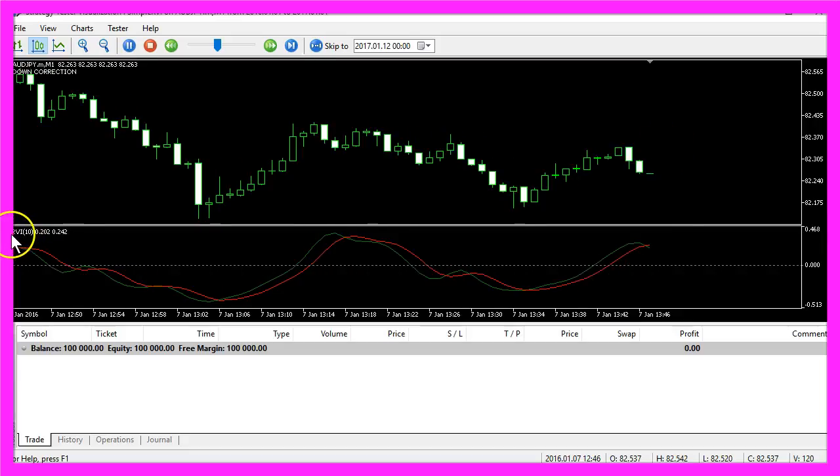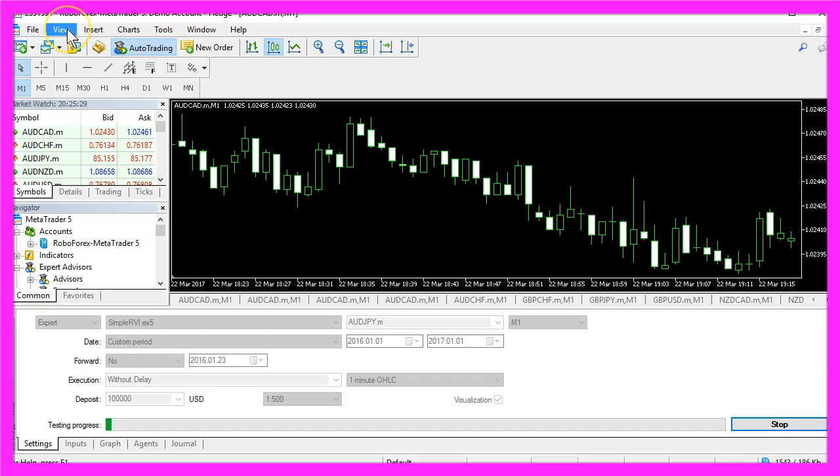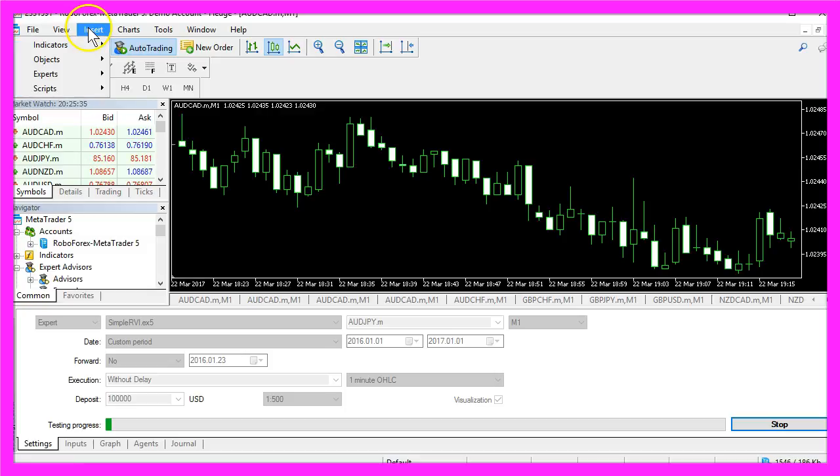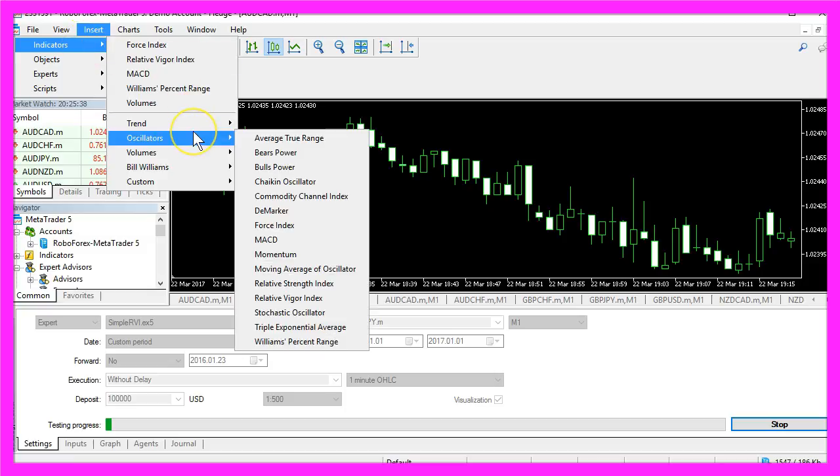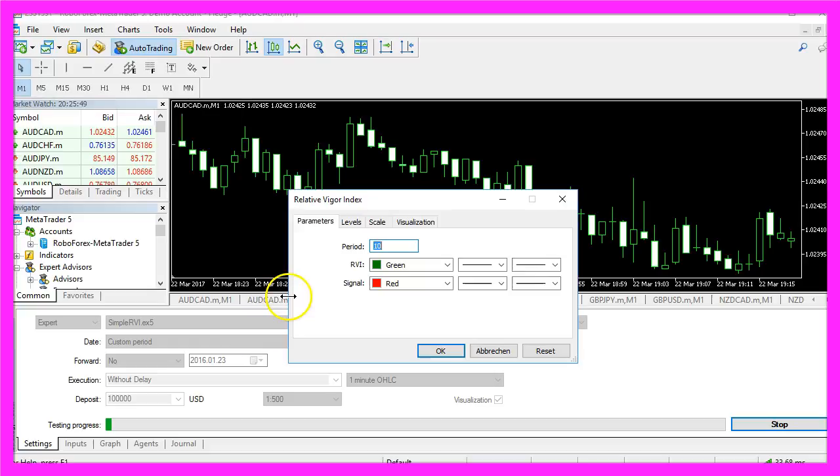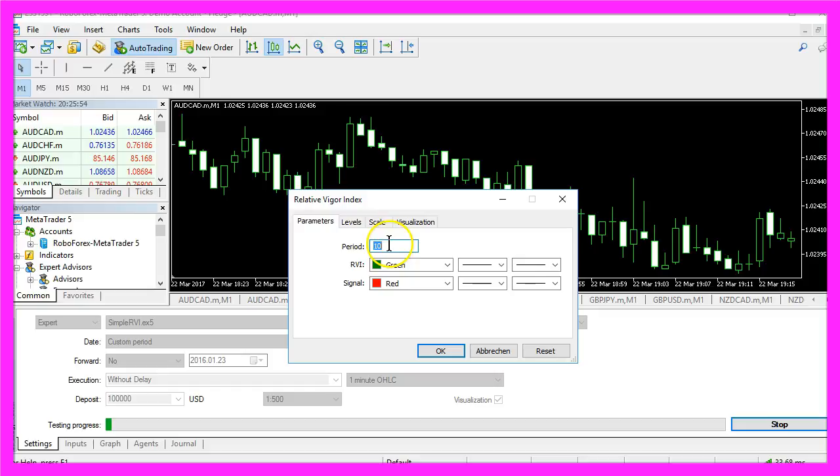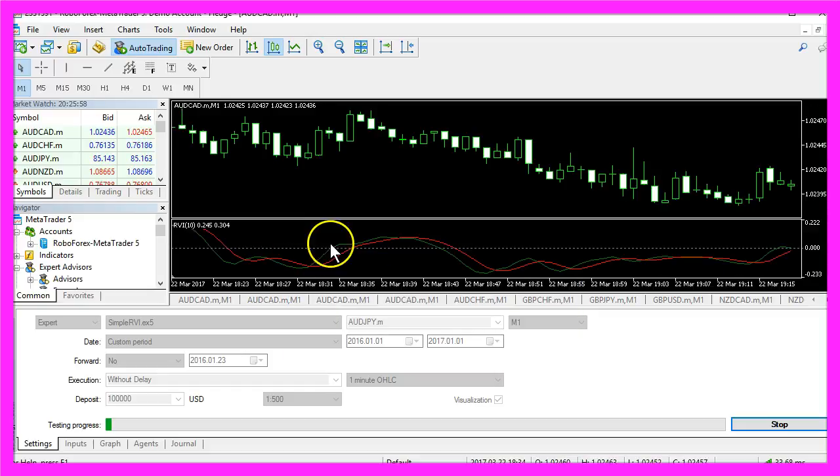The RVI indicator is integrated into your MetaTrader. If you click on Insert, Indicator, Oscillator and you select the Relative Vigor Index, you will get the RVI for 10 candles.